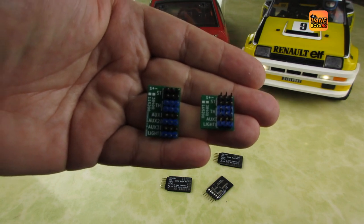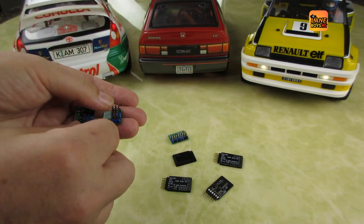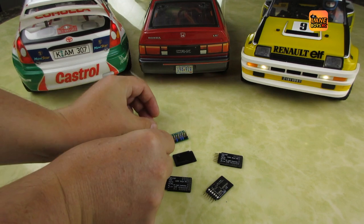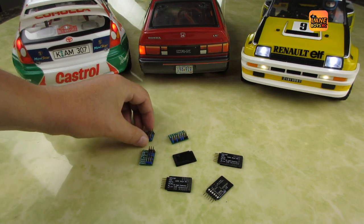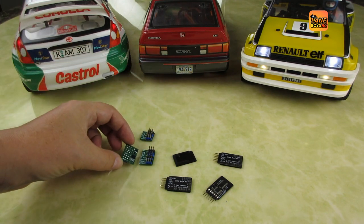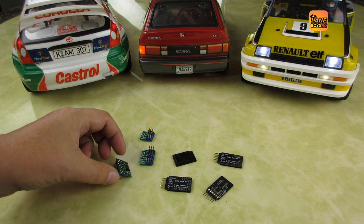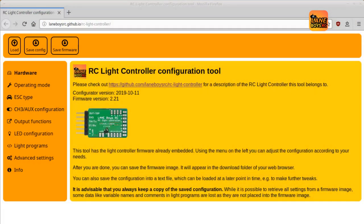With the new 5-channel version, the AUX channels are fully configurable. For each AUX channel, you can choose from a variety of functions. AUX channels can switch the lights, or provide manual control of the indicators, or turn the hazard lights on and off.